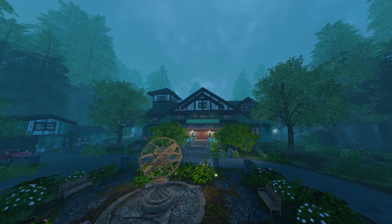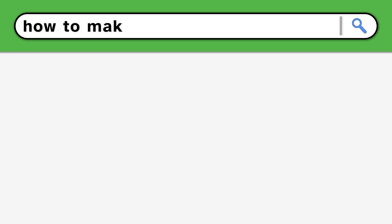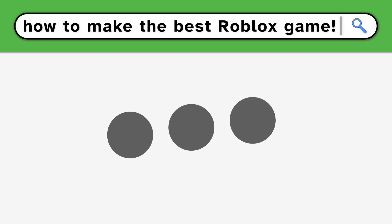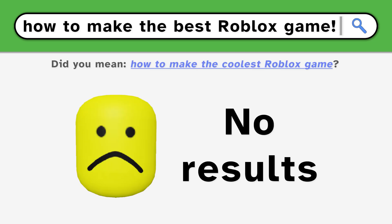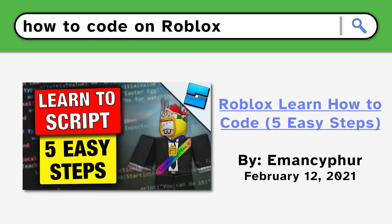To fix your Roblox game, you need to use these five strategies, starting with changing the way you search for answers. If you can't find solutions for the exact problem, try asking simple questions until you find something.